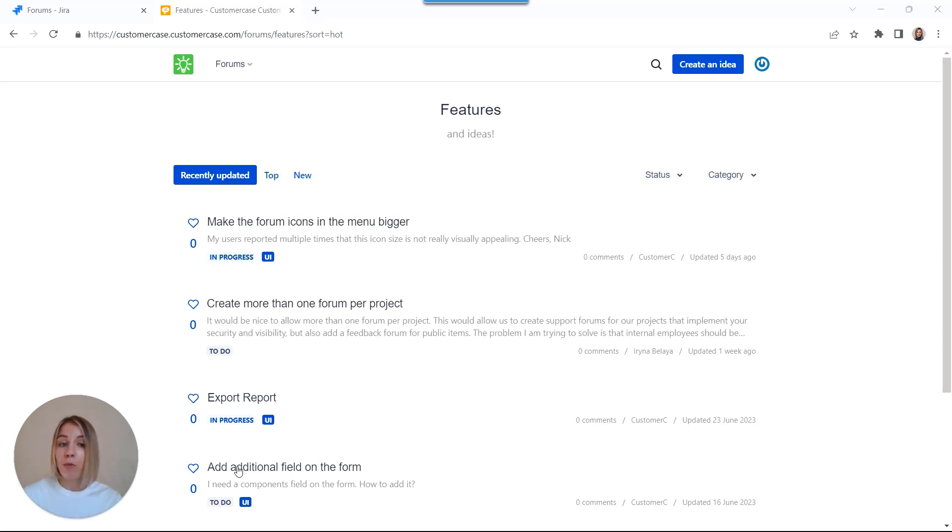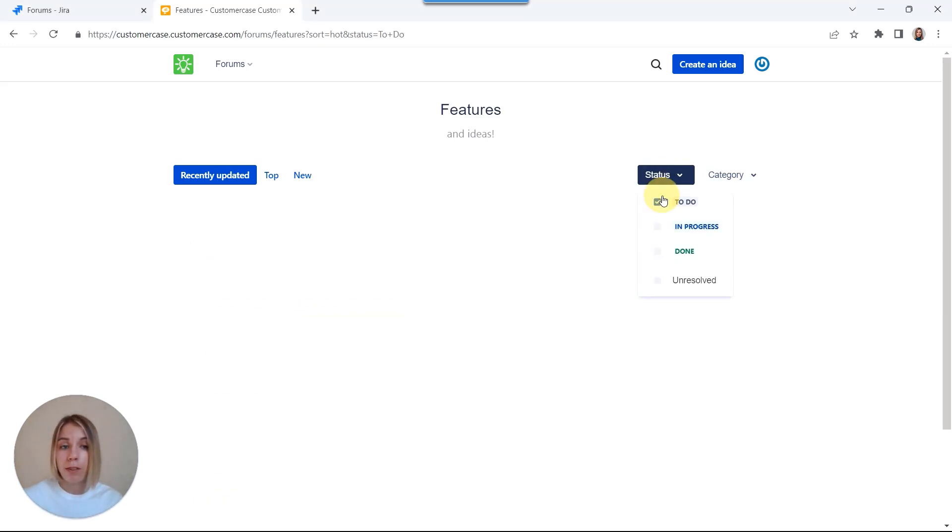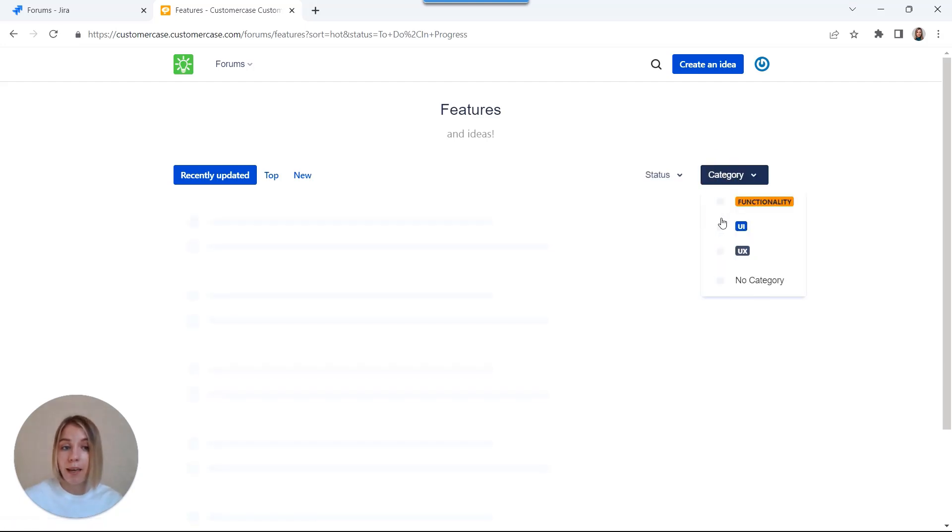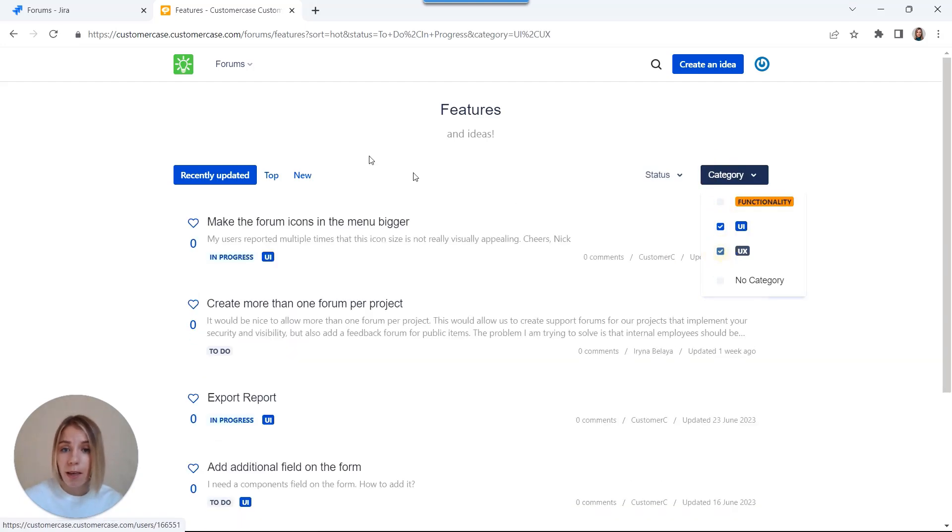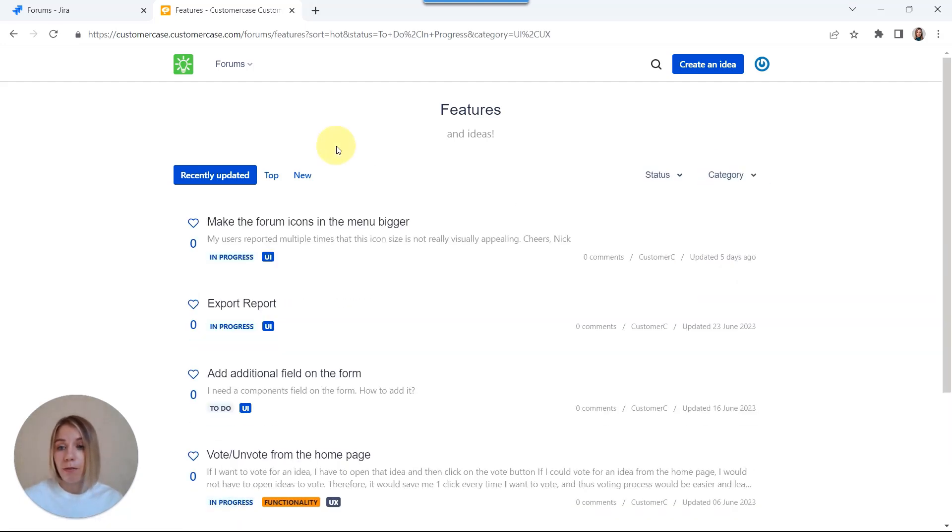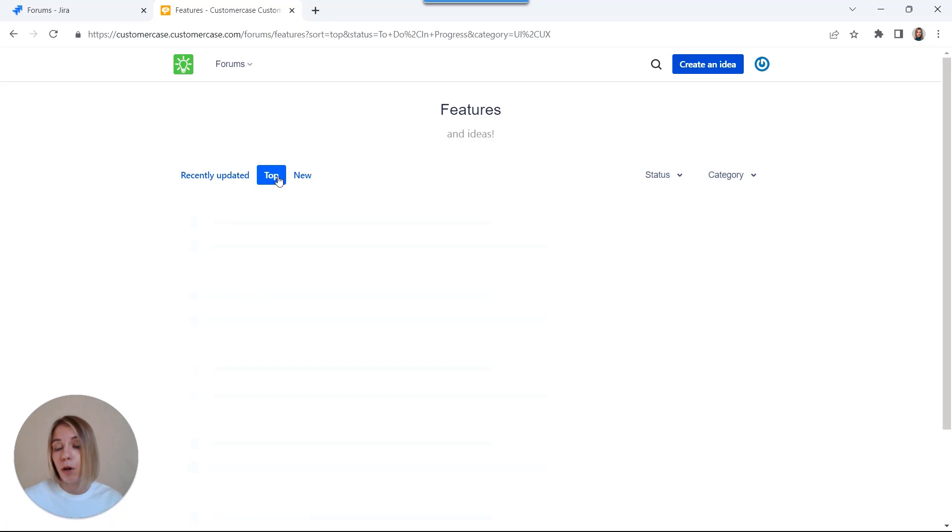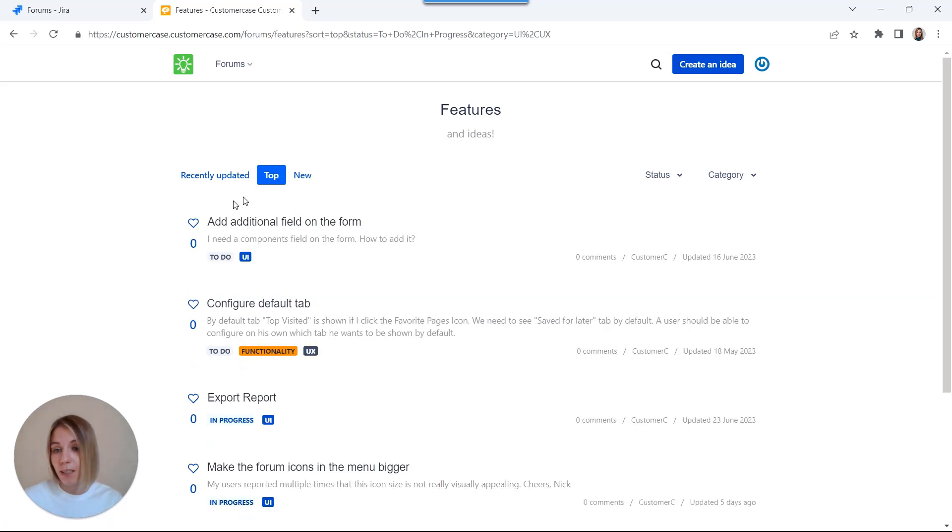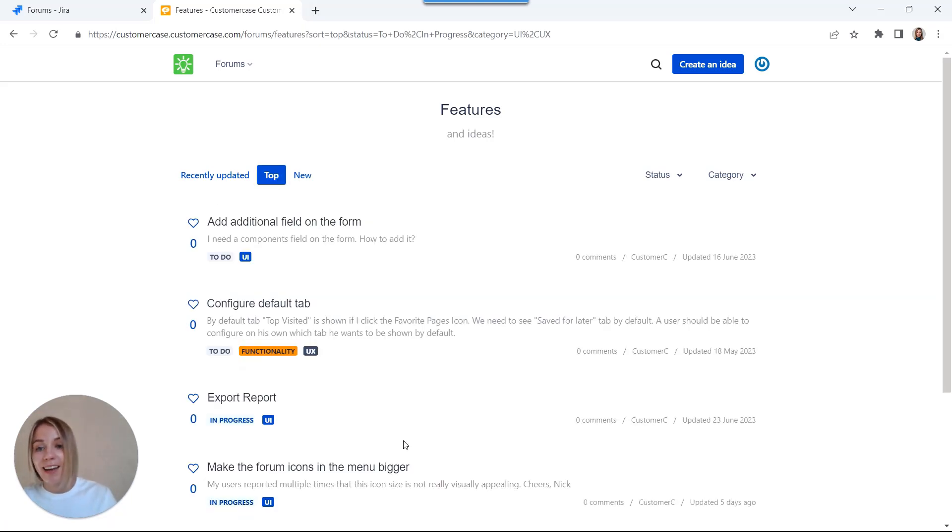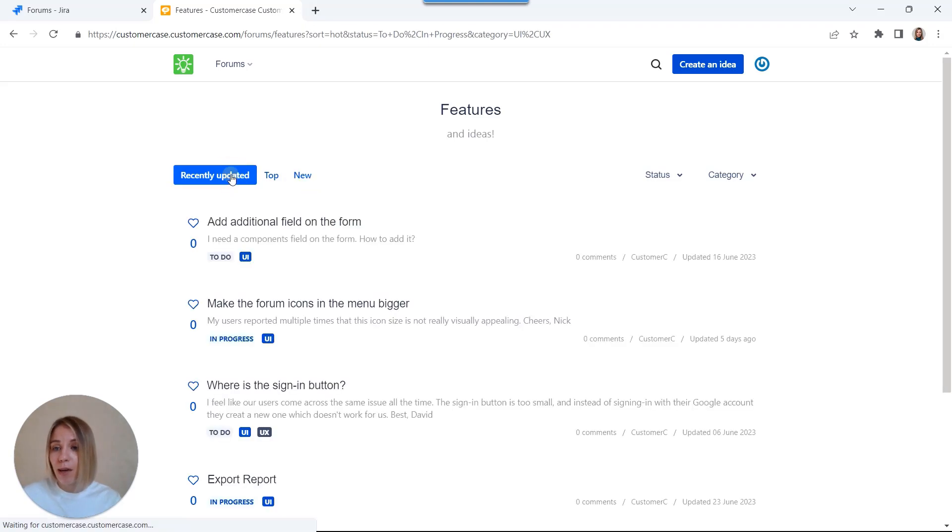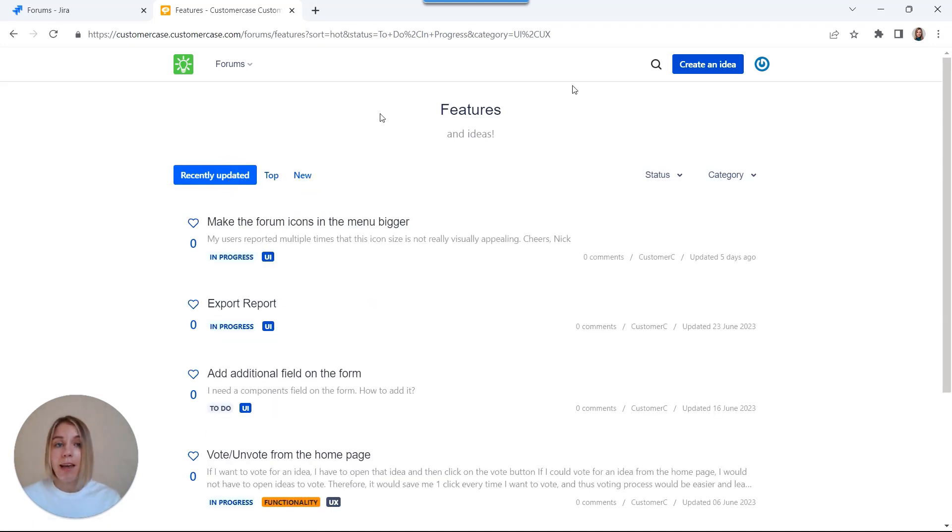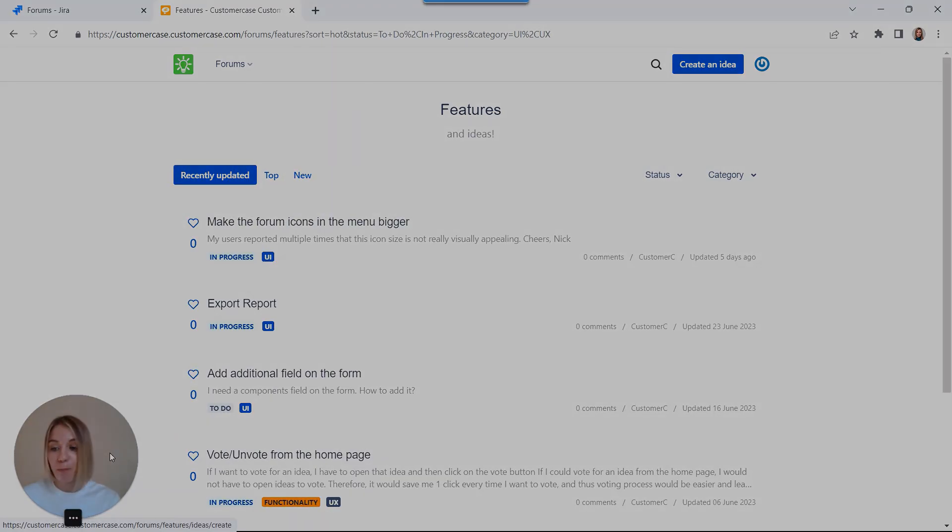Also, you can work on our portal. For example, filter ideas by statuses, by categories. For example, just see the top voted ideas. Of course, once users add their votes, filter ideas other ways and create new ideas.